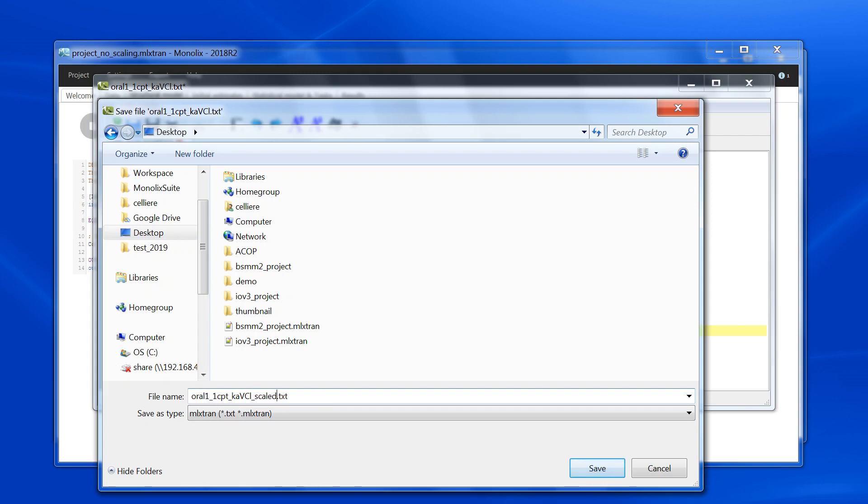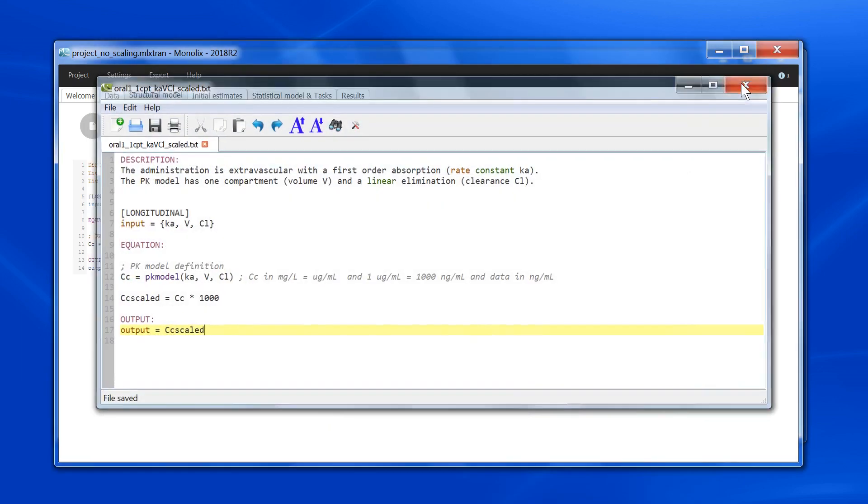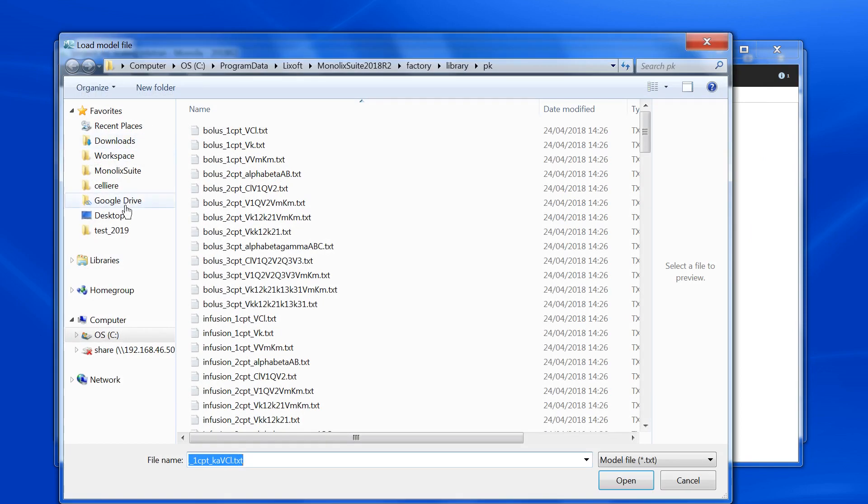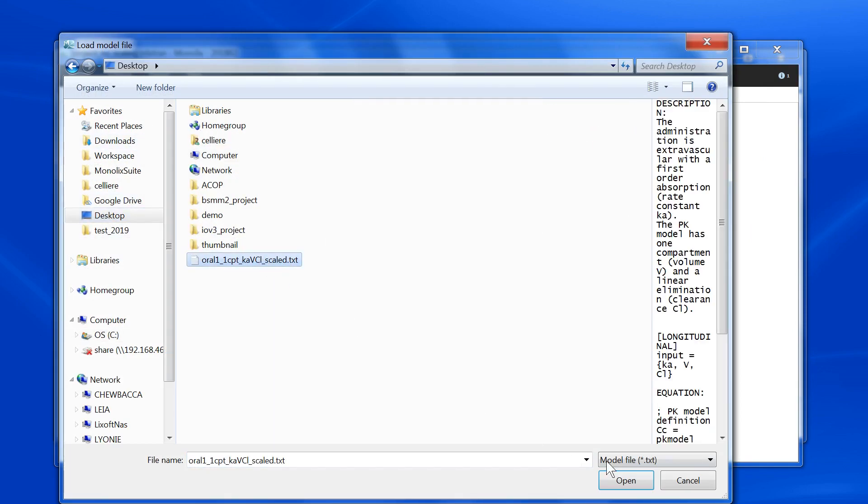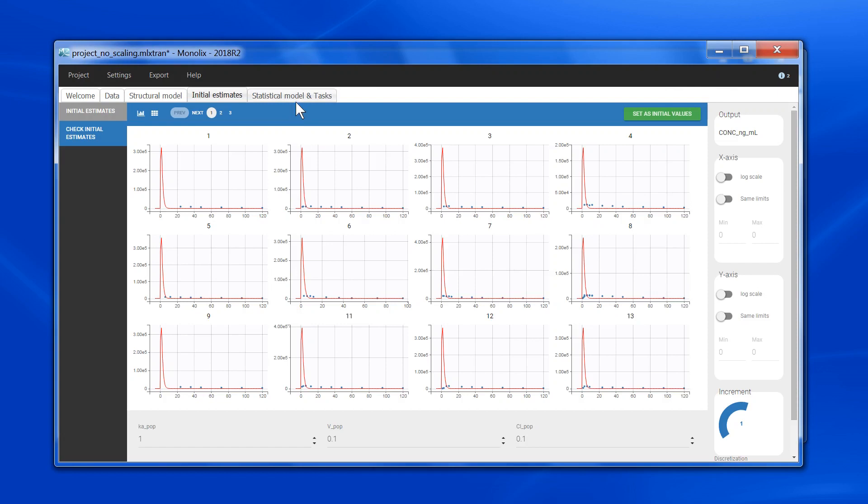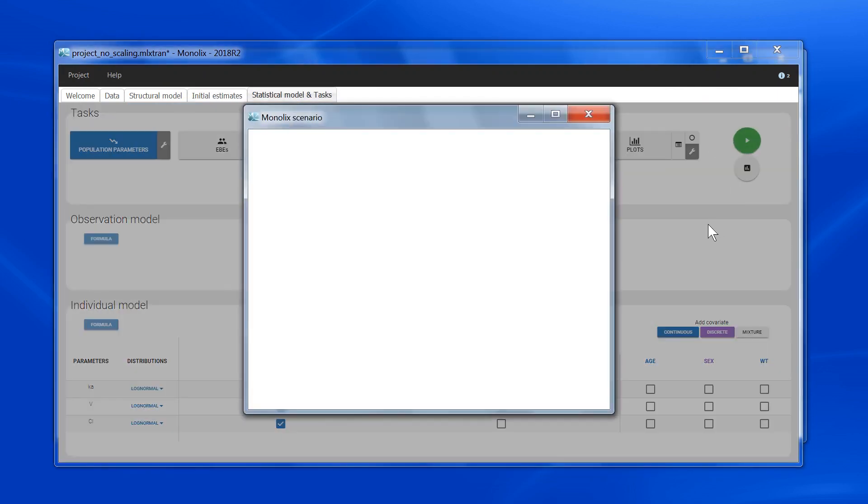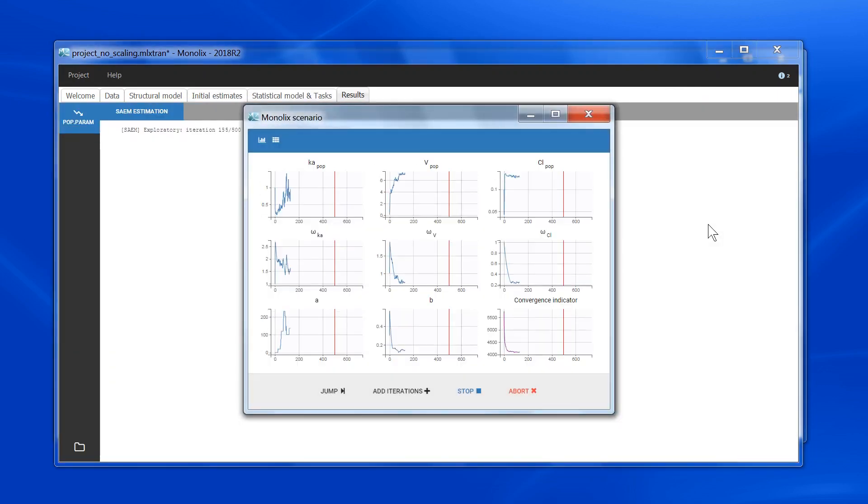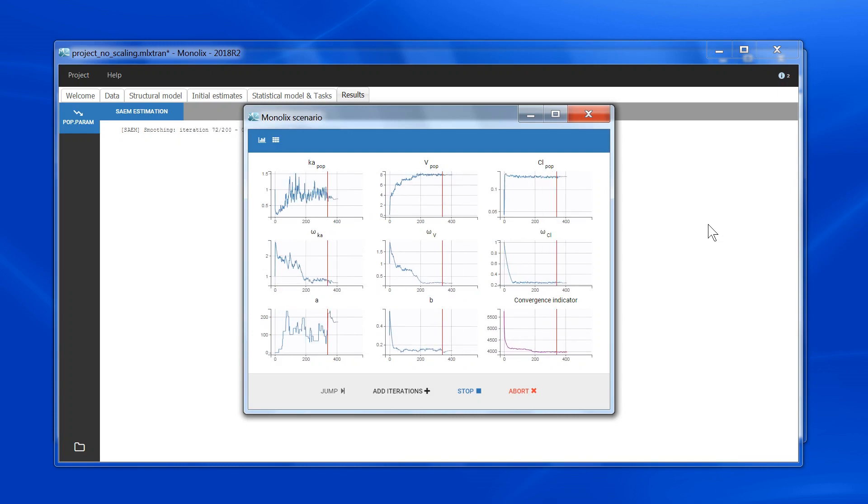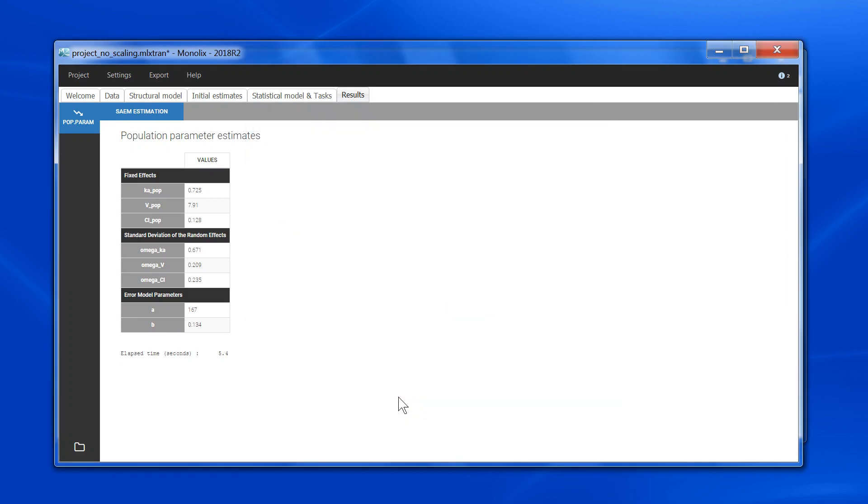I close and browse on my computer to select this model file. If I run this scenario again, we're going to see the new value for the volume. It's now close to 8 liters in liters.